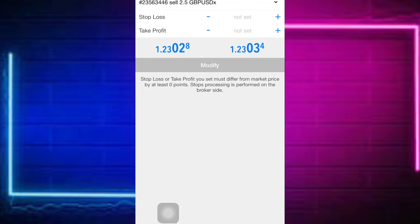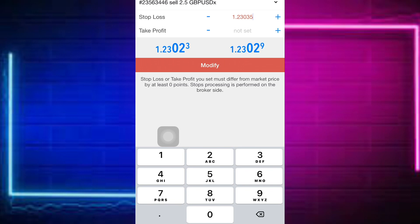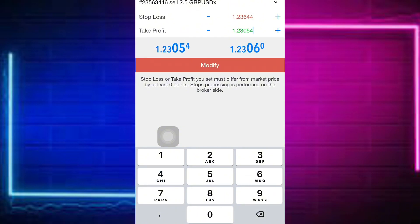Click on Modify, then go to stop loss. Let's set our stop loss first — we are going to use 1.23644. Then our first take profit is going to be at 1.22390. So this is going to be our first take profit on the first GBP/USD position. Let's click Modify.